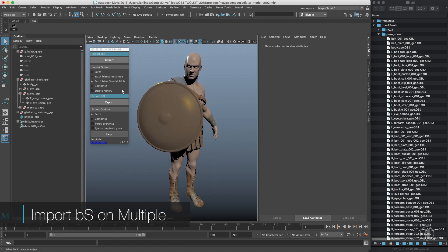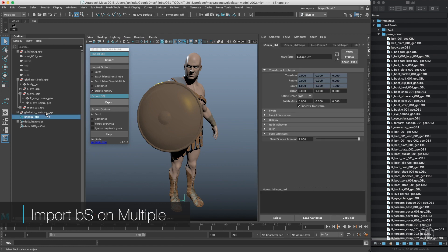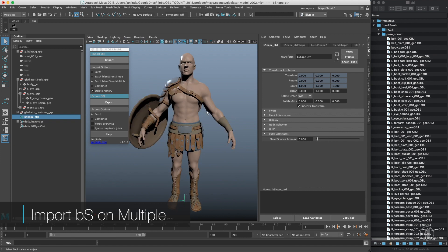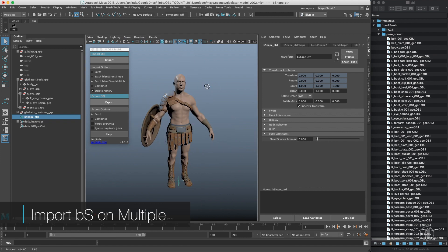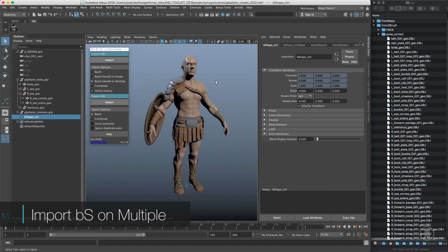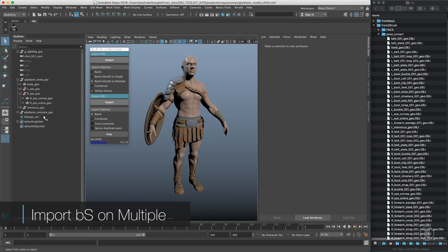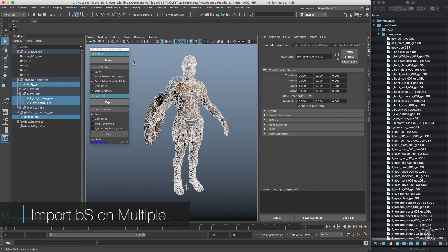Then you have a delete history option. When you turn it on, the blend shape control won't be created and those blend shapes will just be frozen. So you won't have the option to double-check or dial them in at 50% or whatever.